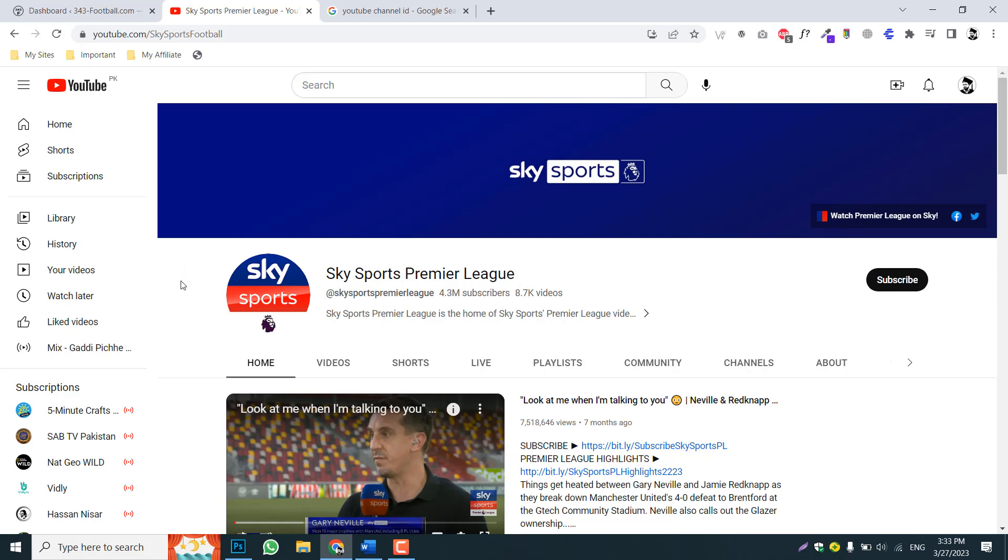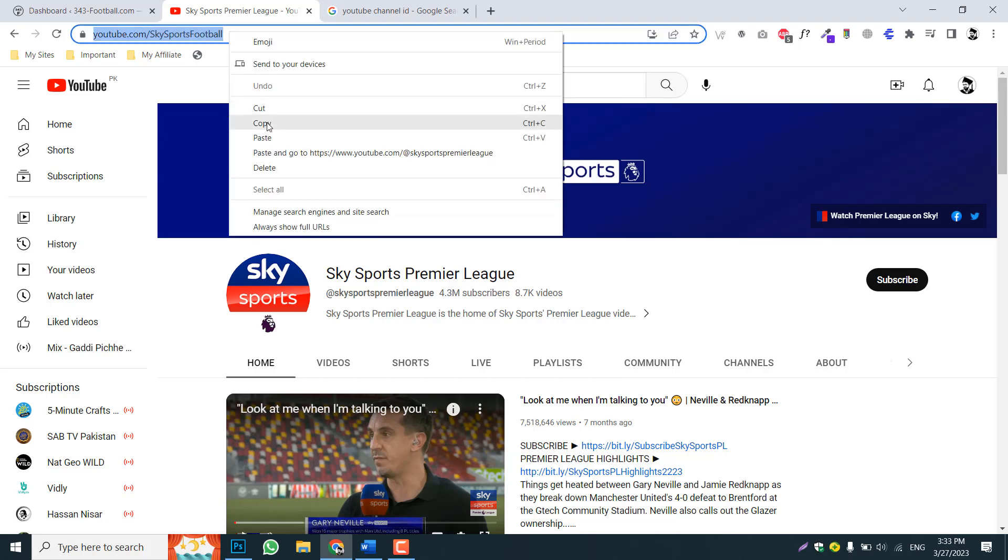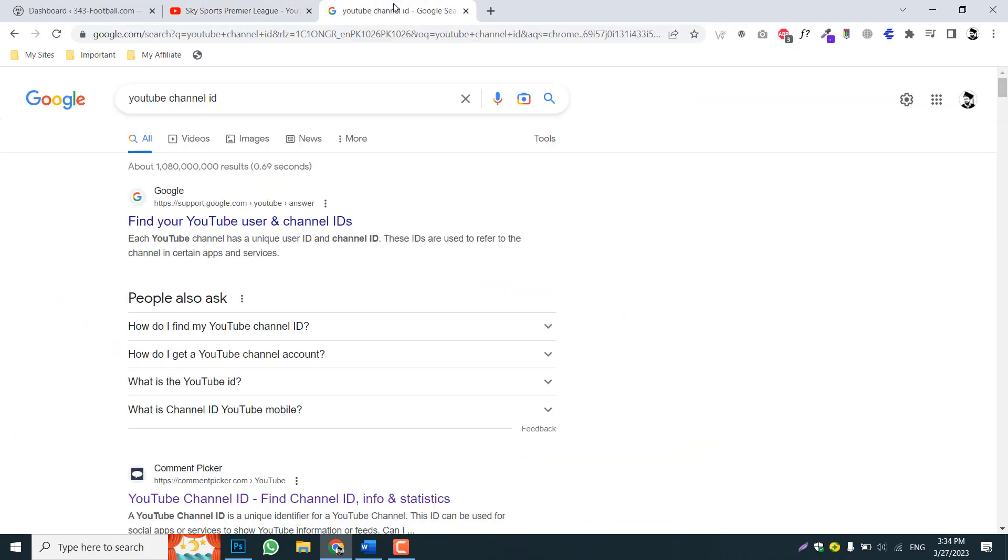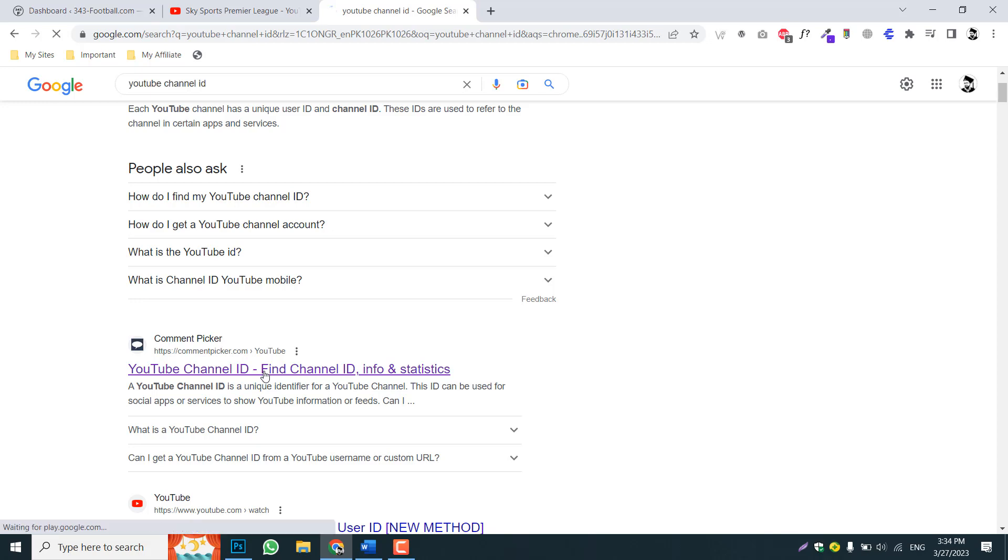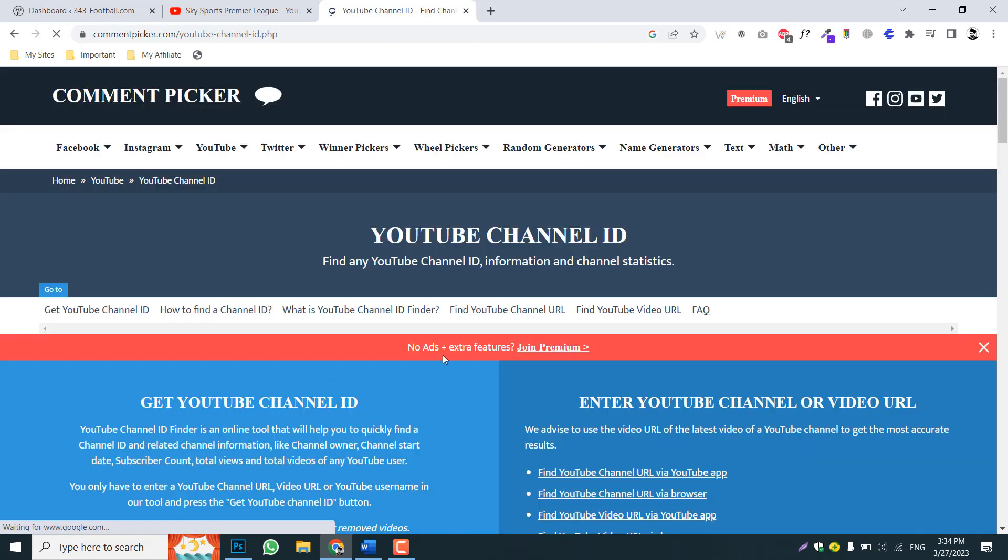For example, Sky Sports Premier League. This is a channel we want to add into your automation process, so just copy this channel link. Copied. And now you can search on Google YouTube channel ID.